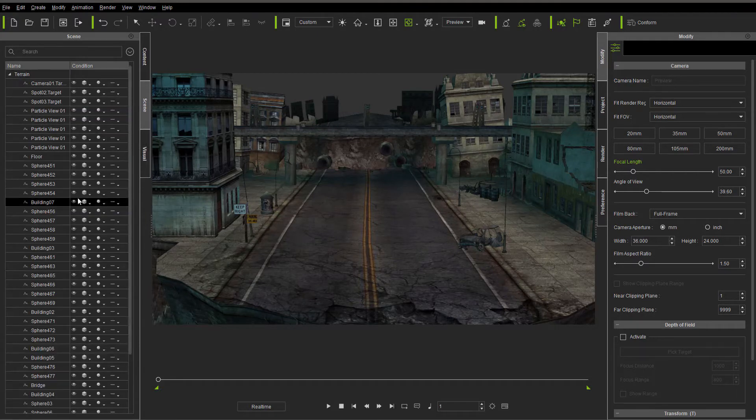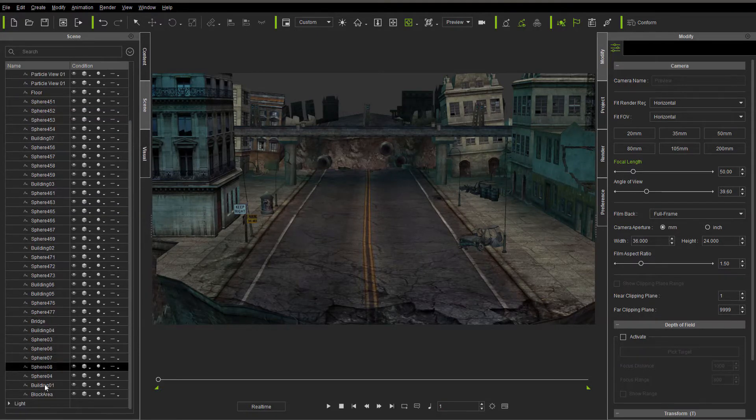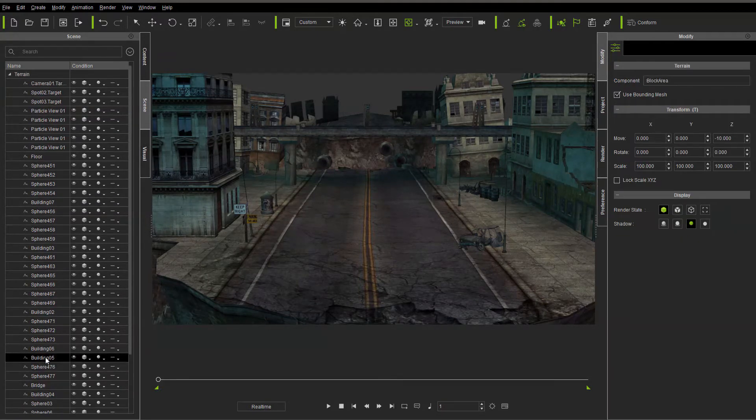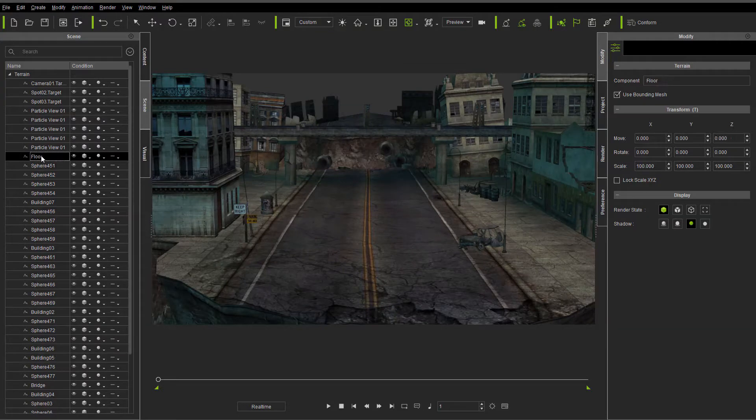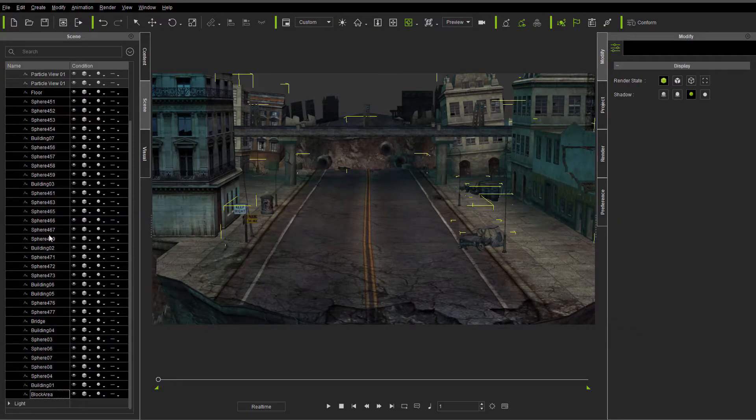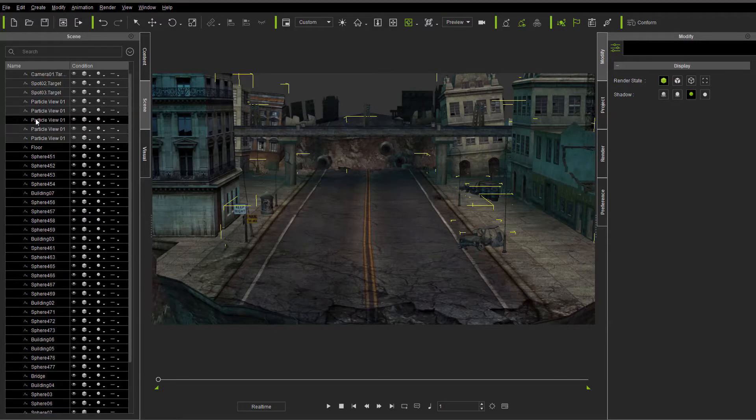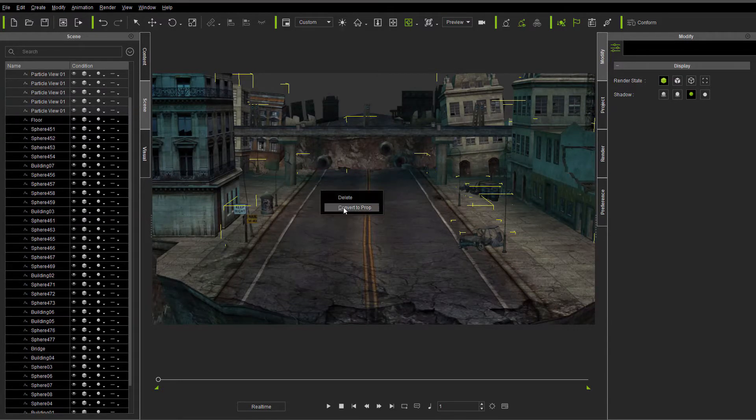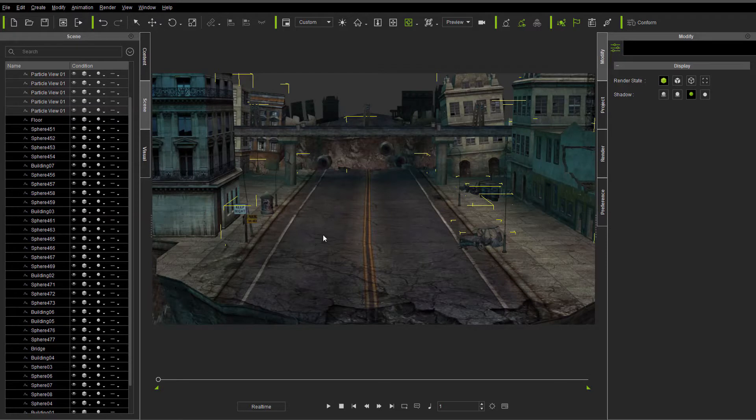We can come over here to terrain, and we can grab just the prop from all the way to the floor, or from the floor to the block area. We're going to leave out all that other stuff. Right-click and convert to prop, and now it's converting.